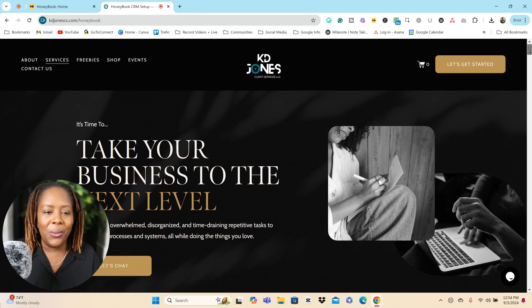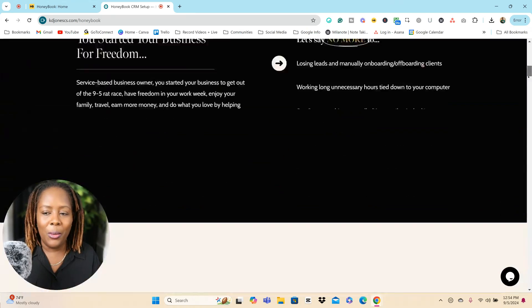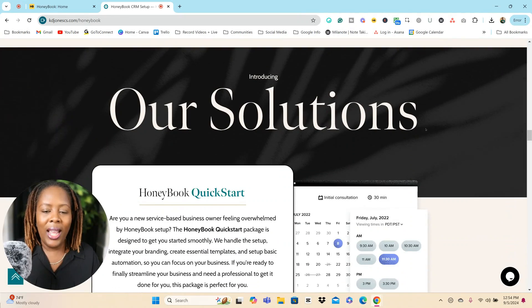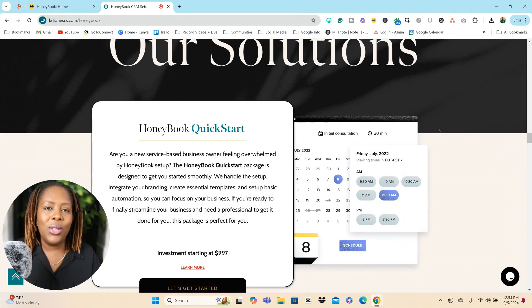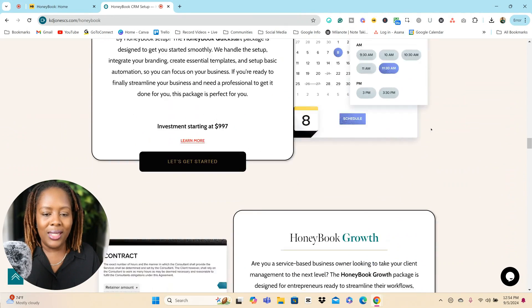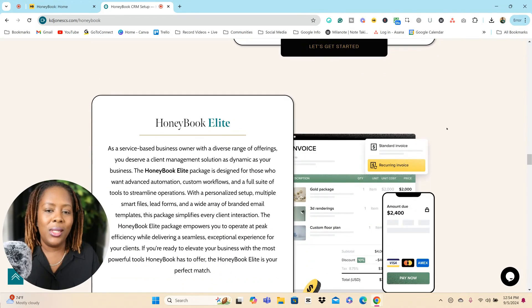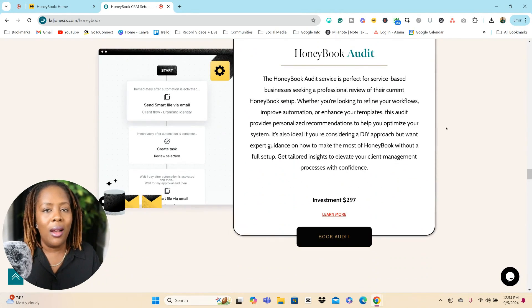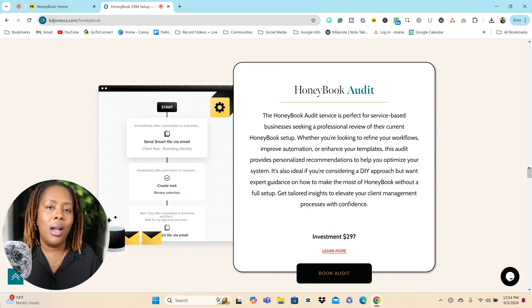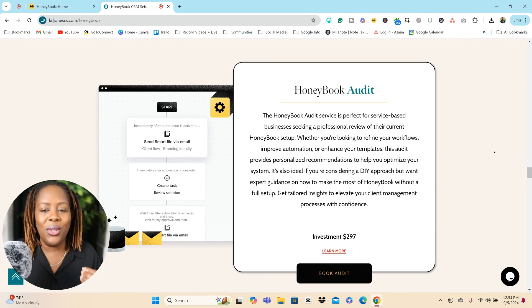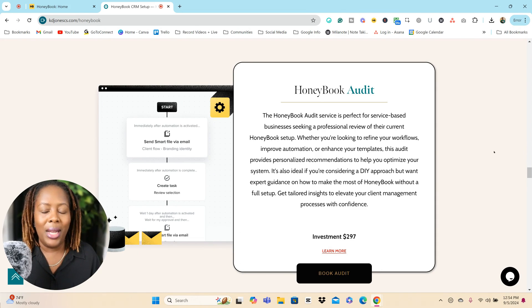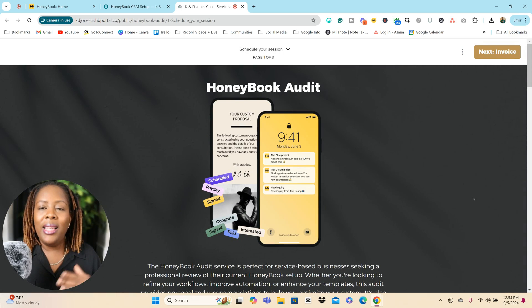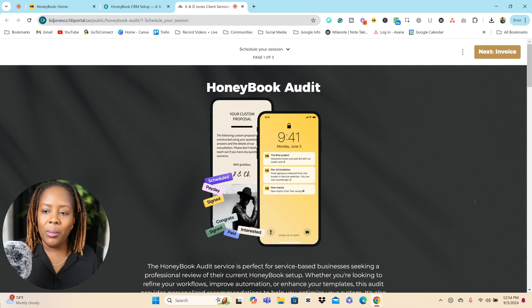Let me show you. I'm on my website and I'm going to take a little stroll here with you. I'm going to go down to our HoneyBook solutions. We have quite a few solutions that we offer to our clients, but one of them is a HoneyBook audit where we help you streamline your business and make sure that you are using HoneyBook to the max capabilities. When someone comes to our website and they click on book audit, this is automatically going to route them to a HoneyBook lead form.